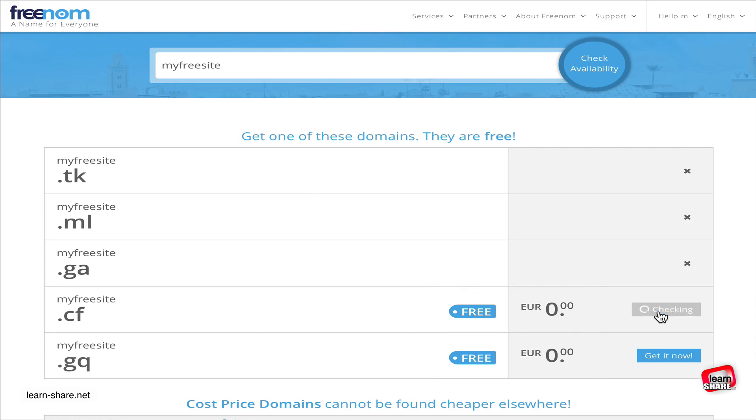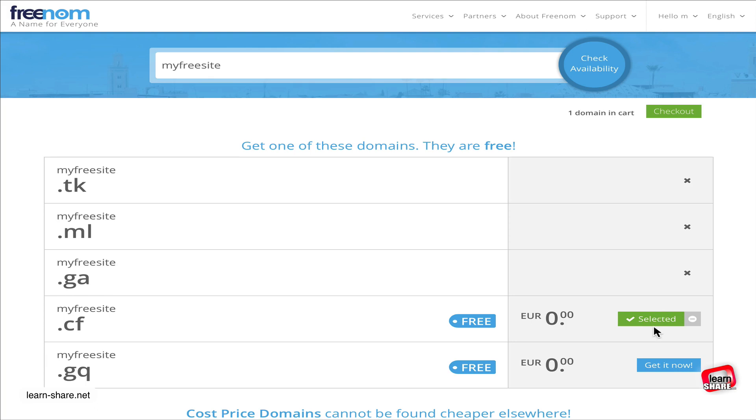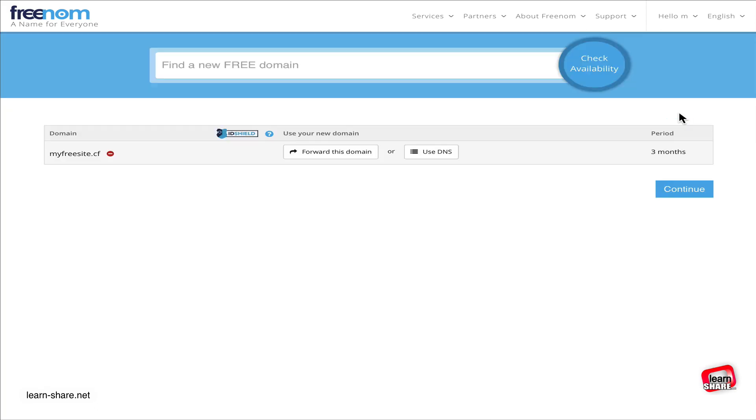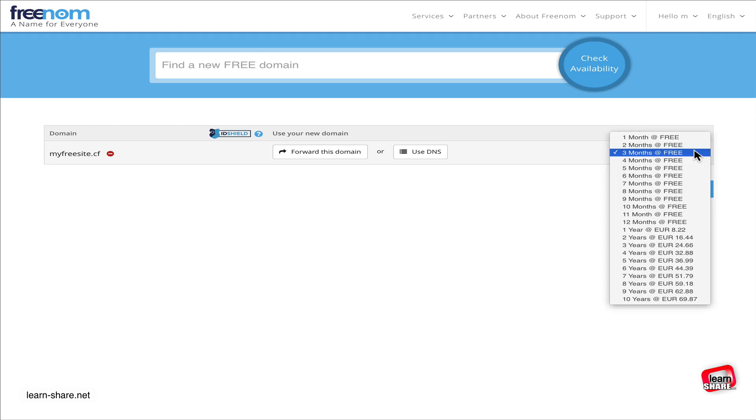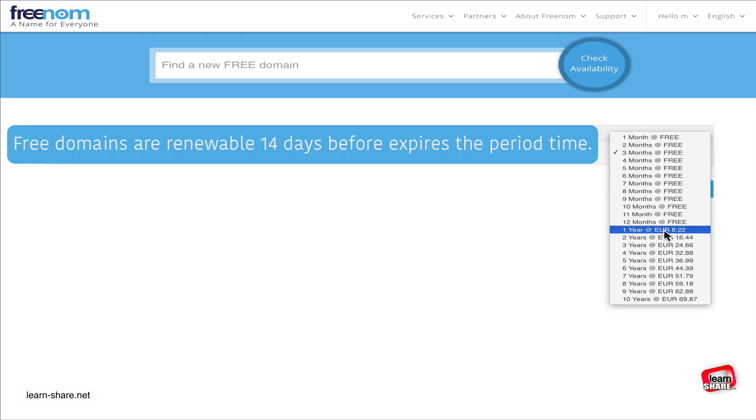Next, click on checkout and choose the free period available for free domains. These free domains are renewable 14 days before the period expires.